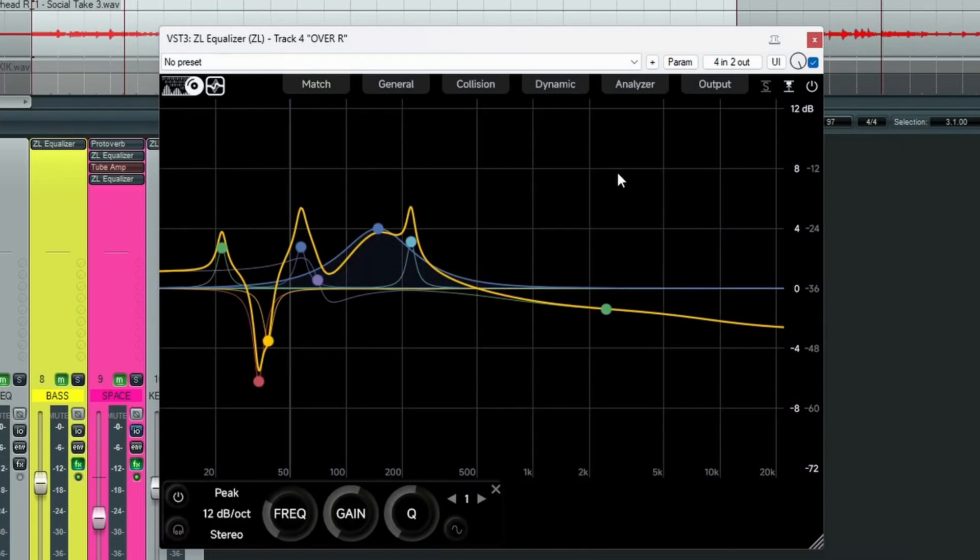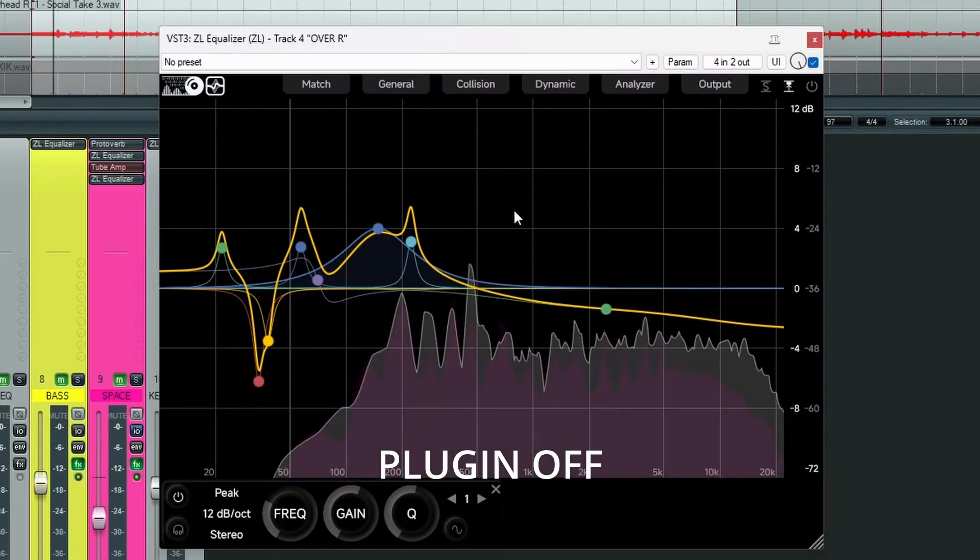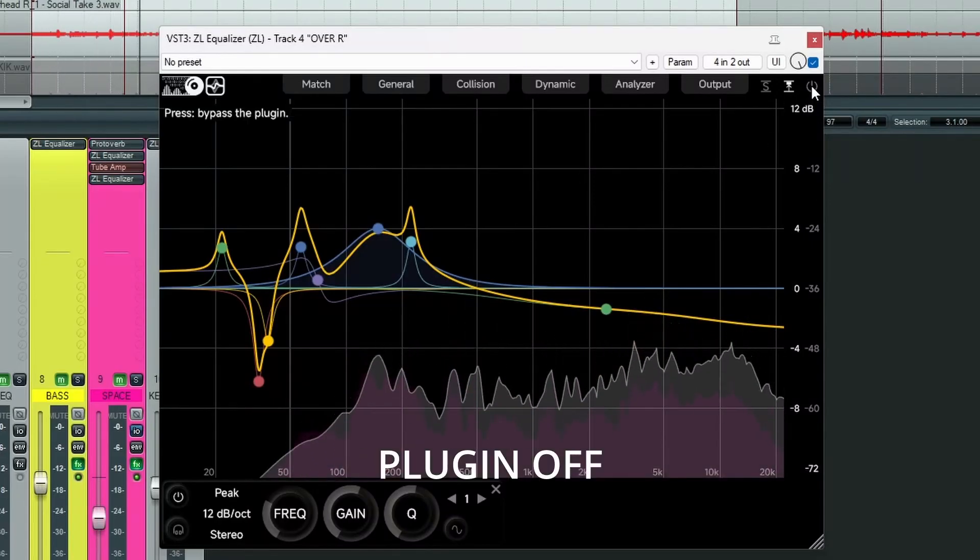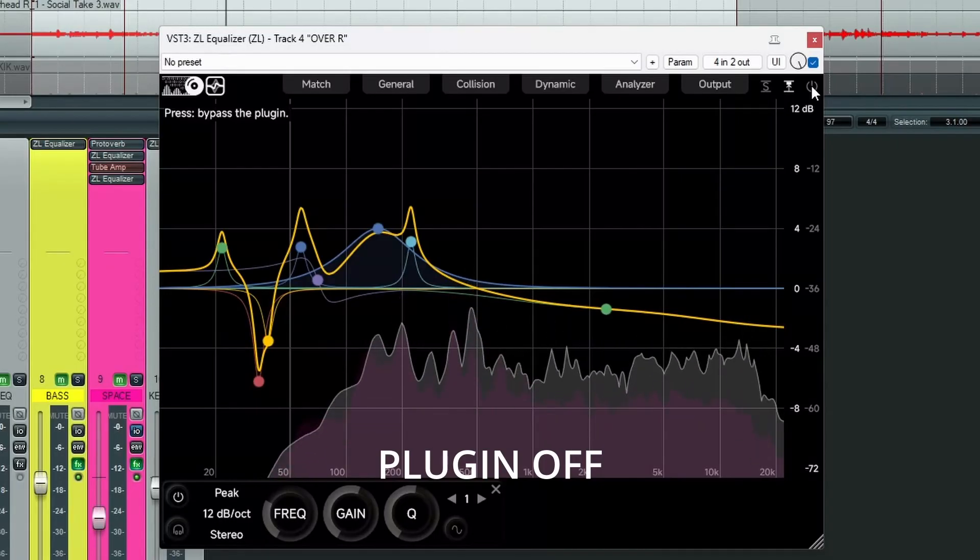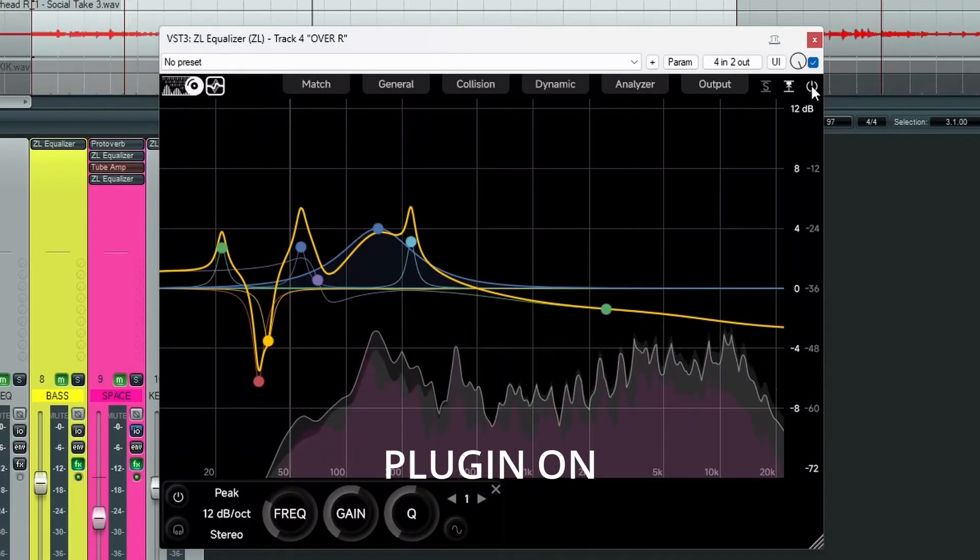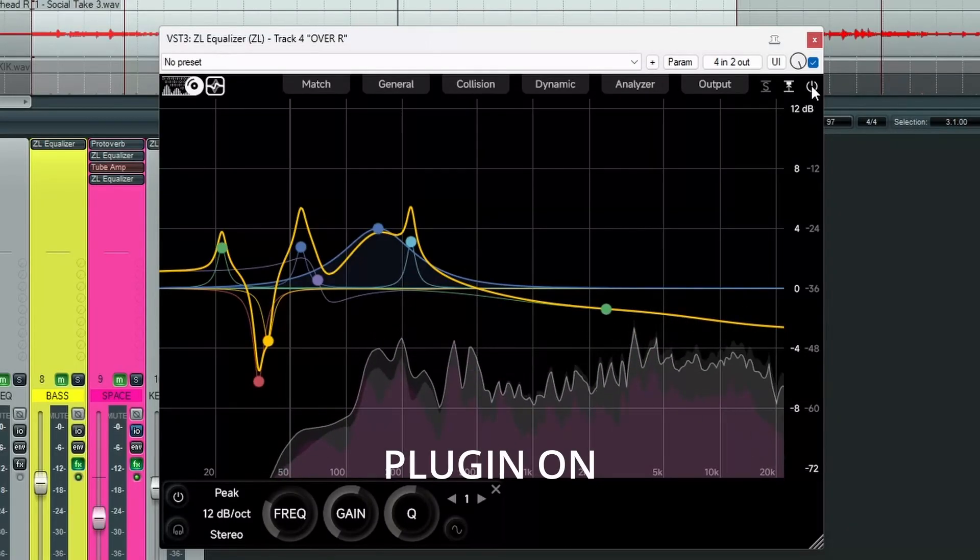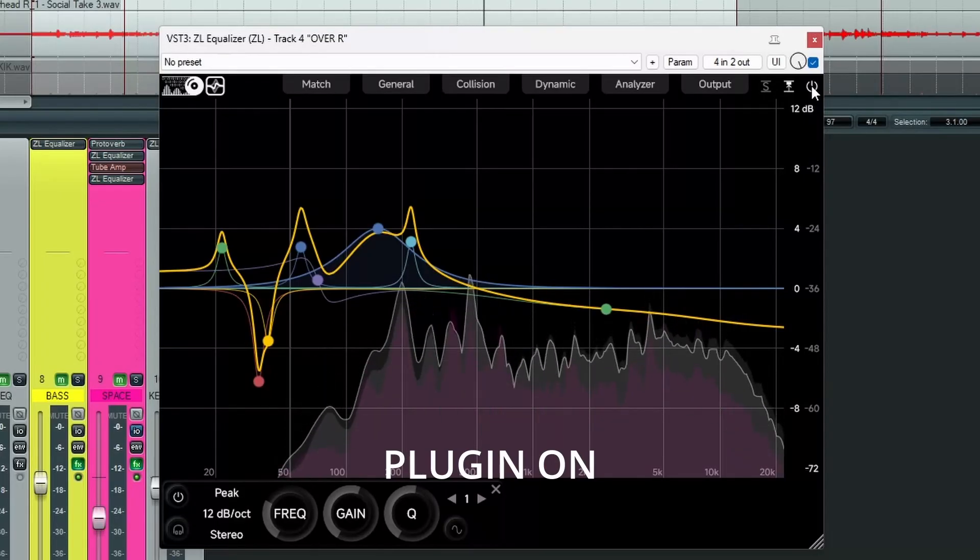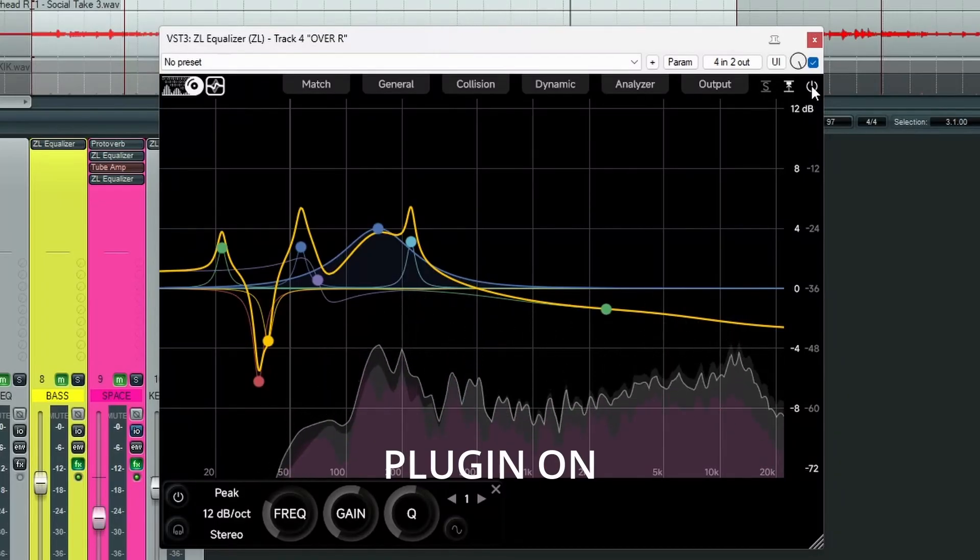So let's have a listen to the result. I'm going to bypass the plug in first. It's quite a nice result actually. That's worked rather well. Let's turn it off again.